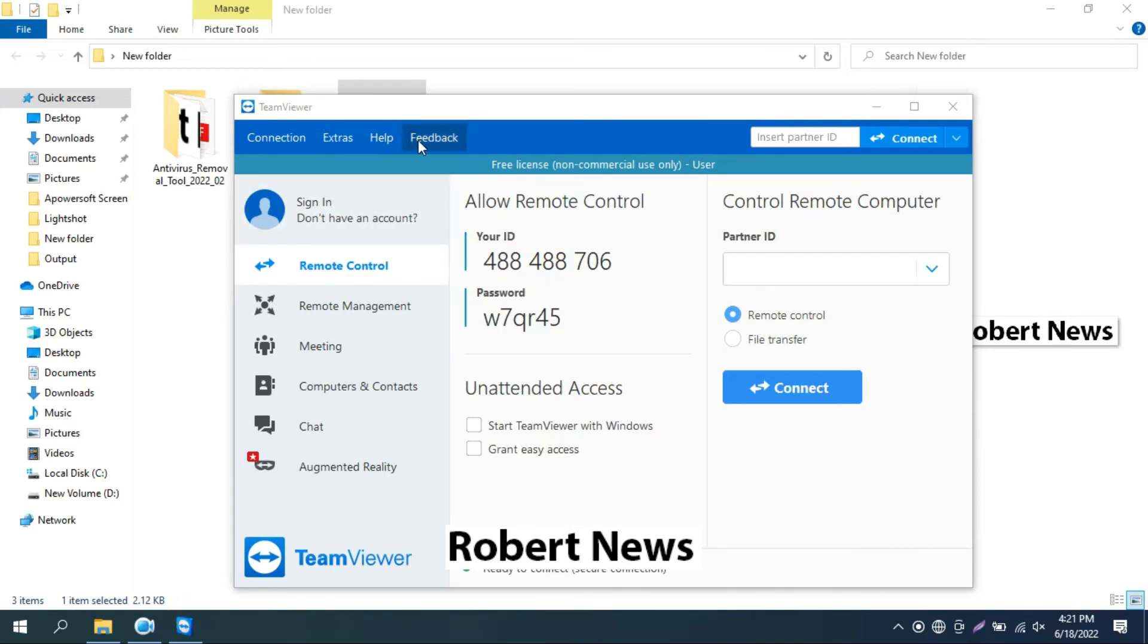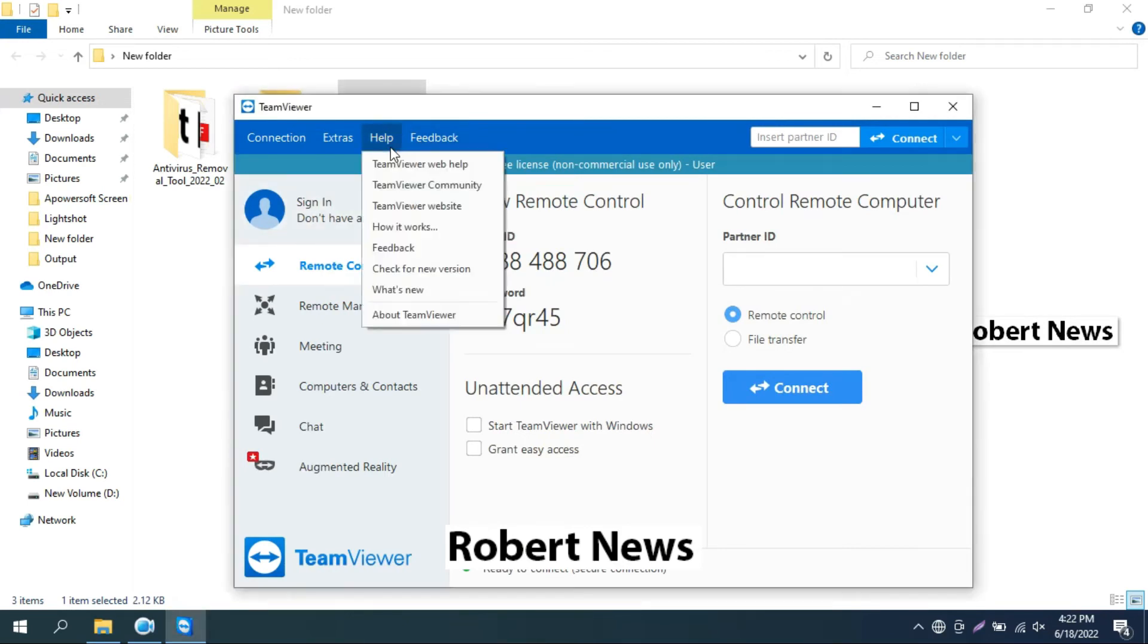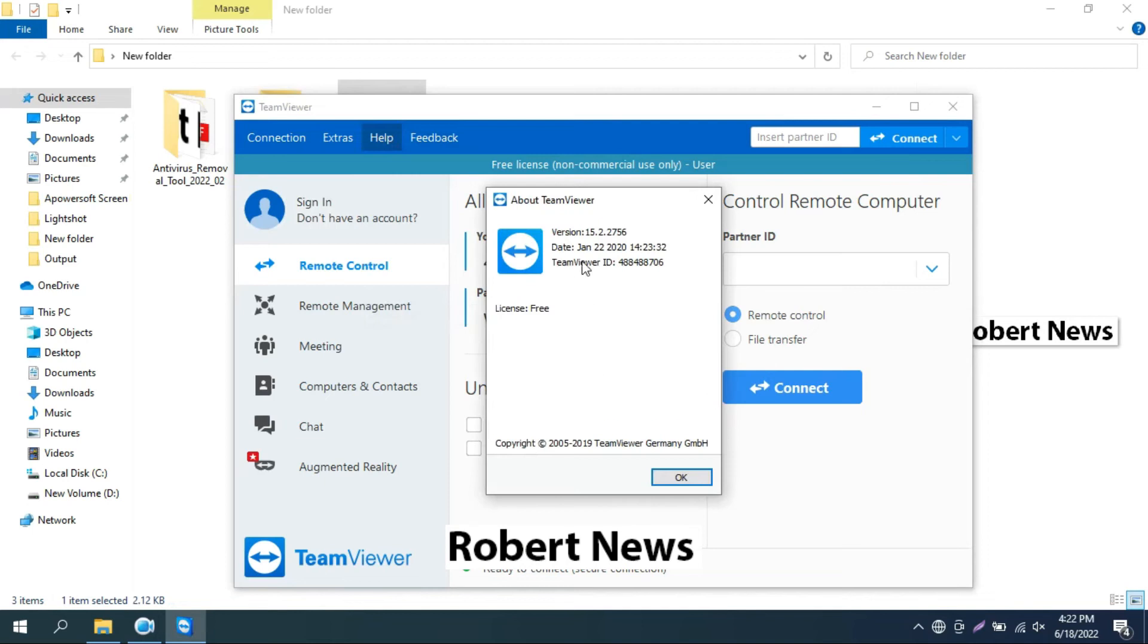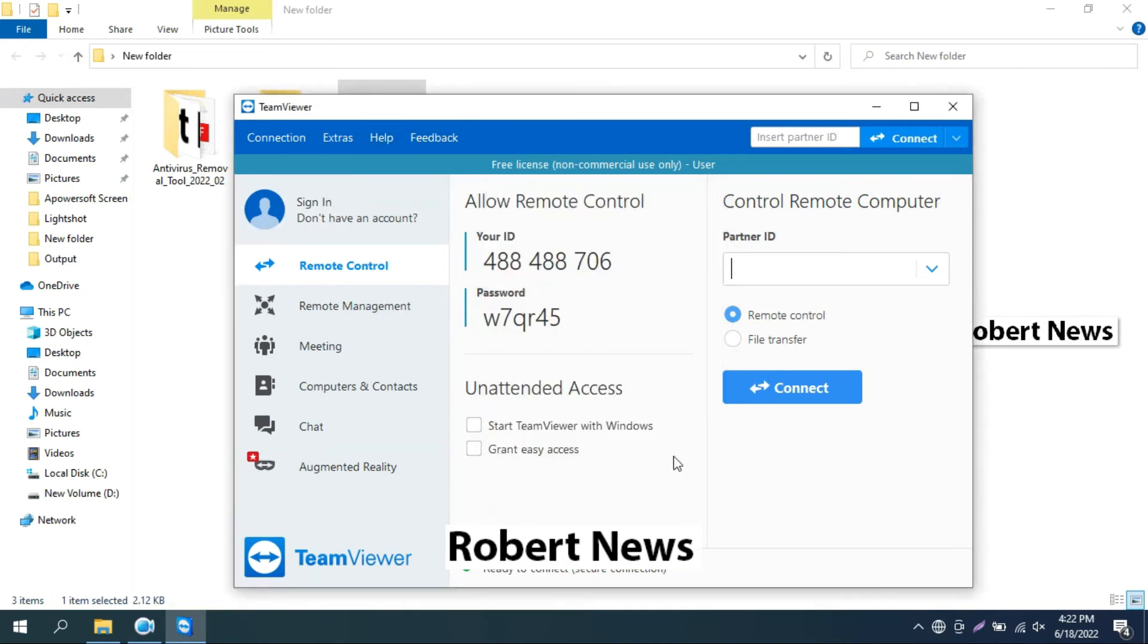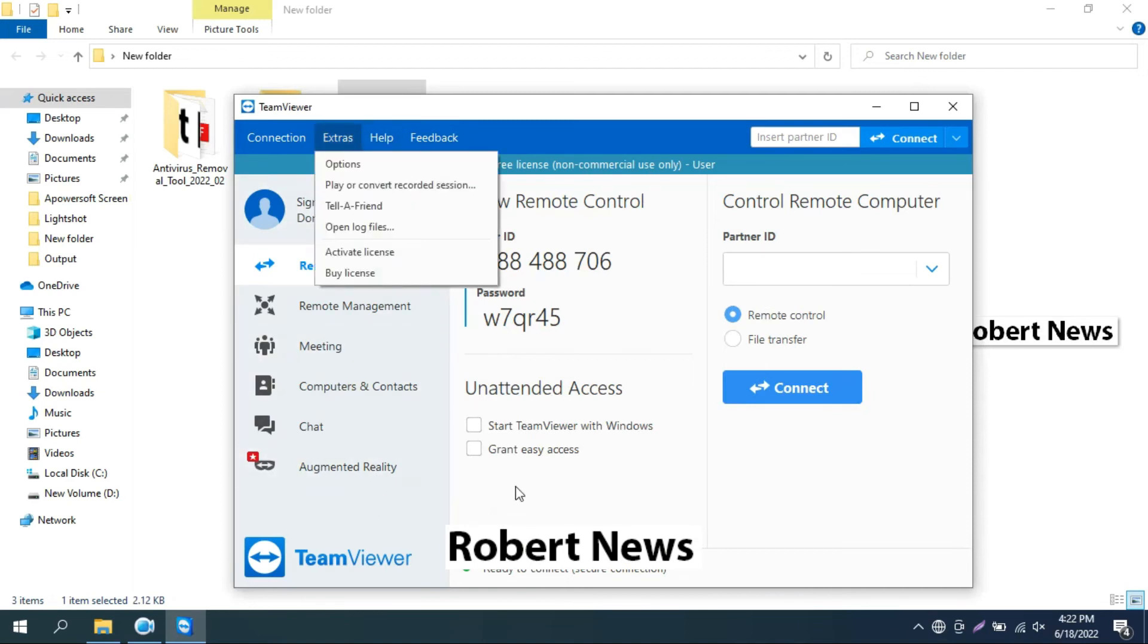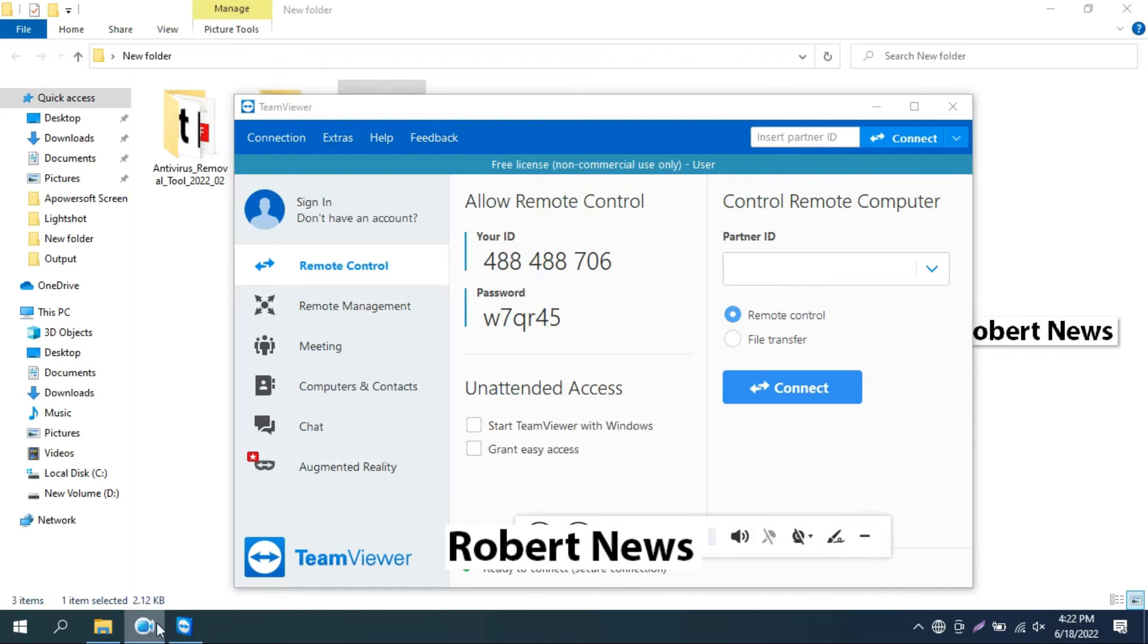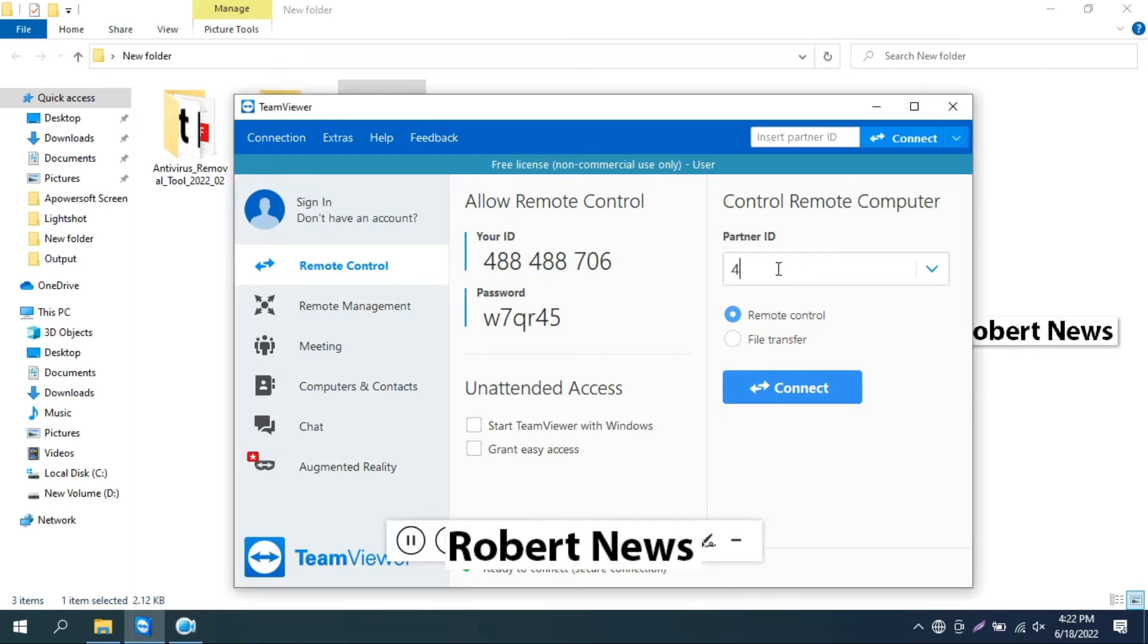Now for remote connection, you can see in this video I connected to another laptop. I enter the partner ID and it will ask for password also. You can see now I entered the partner ID. It's very good software.